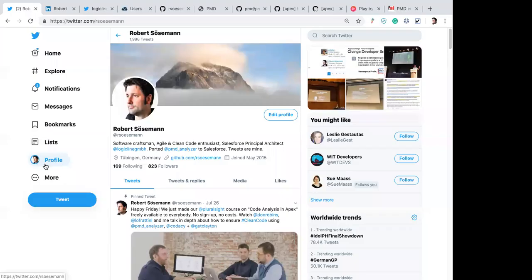Good morning and good evening everyone, welcome to Salesforce Apex Hour. Today we are going to talk about Apex PMD. Today's speaker is Robert, so let me hand over to Robert for his introduction. Hi everybody, thanks for joining. I'm Robert Zuzerman — from my last name you can tell I'm from Germany. For me it's four o'clock in the afternoon, a sunny day in Germany.